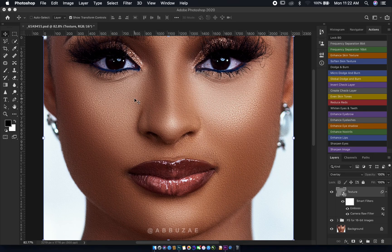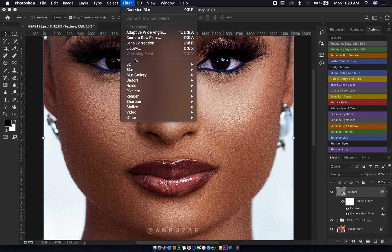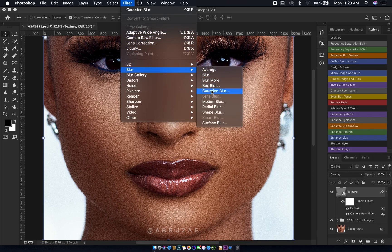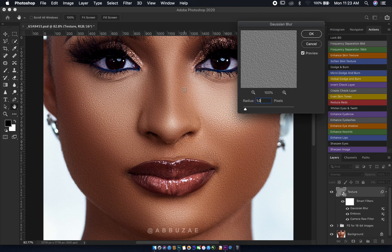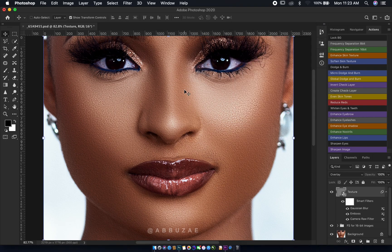To make the skin texture look even more realistic, we'll add just a little Gaussian Blur to the texture layer. Go to Filter, then Blur, then Gaussian Blur. We just add a small radius — about 1.0 — and then hit OK.